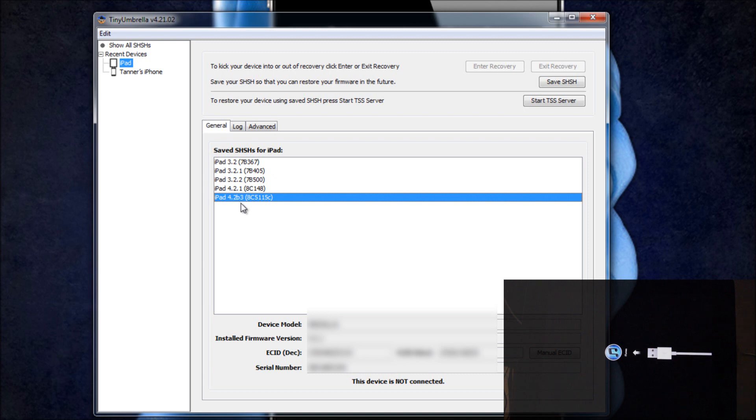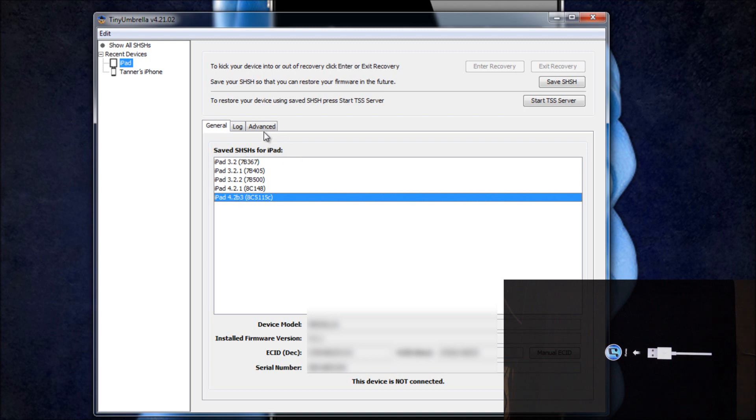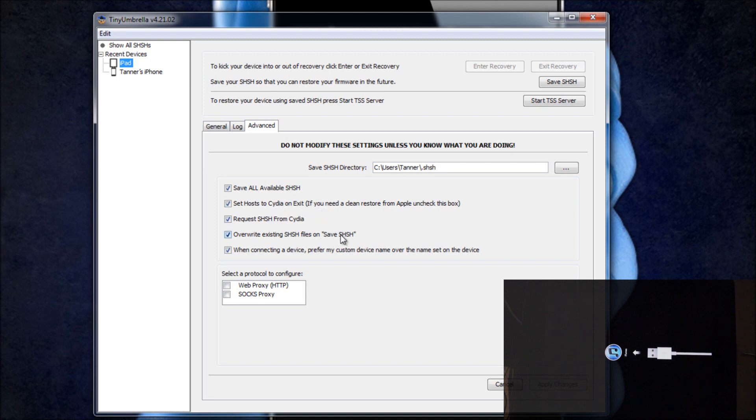And now as you can see right here, you have your 4.2 Beta 3 SHSH files backed up. And if you go under Advanced, it will automatically have all of these checked by default, and that's a good thing. Because basically this one's the one we're most concerned about where it says Set Host to Cydia on Exit.